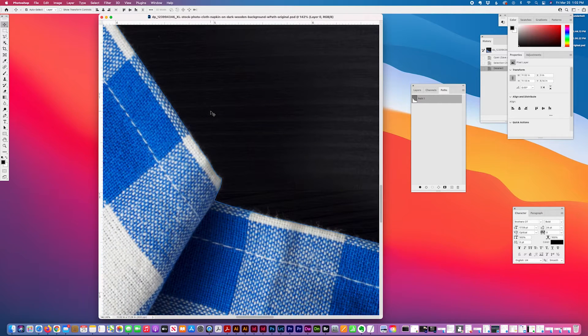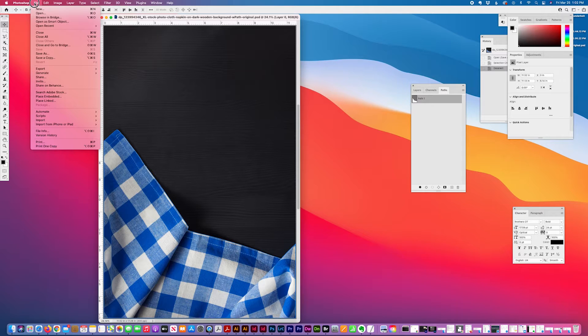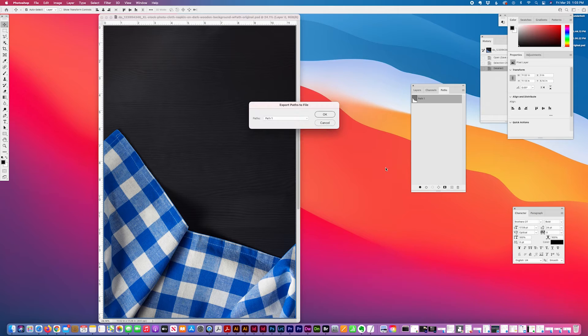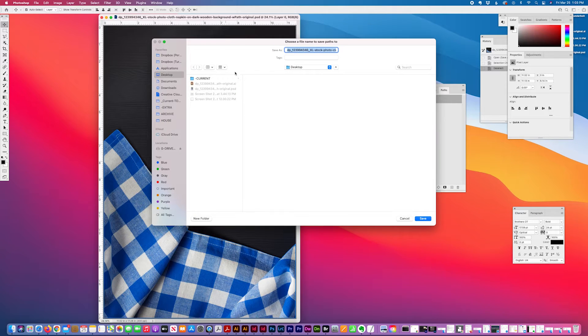I'm going to export this path. File, Export, Paths to Illustrator. Save to desktop.